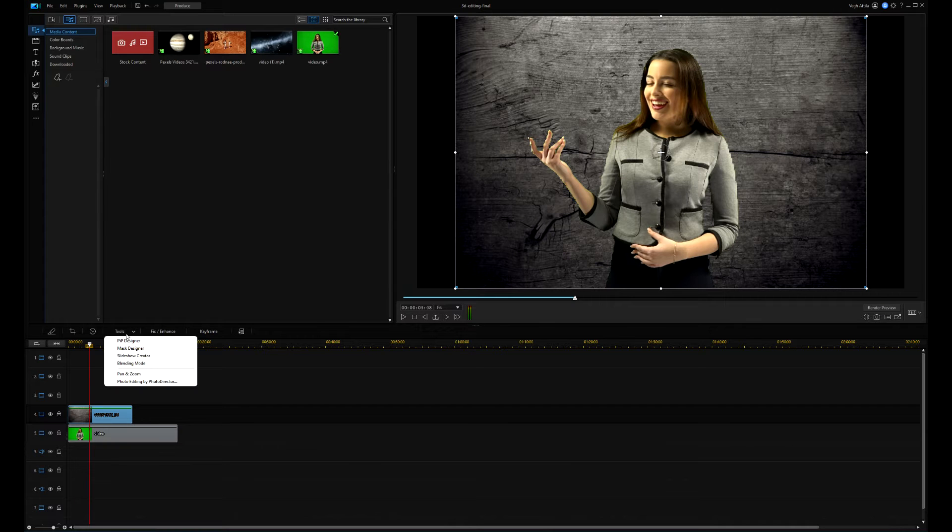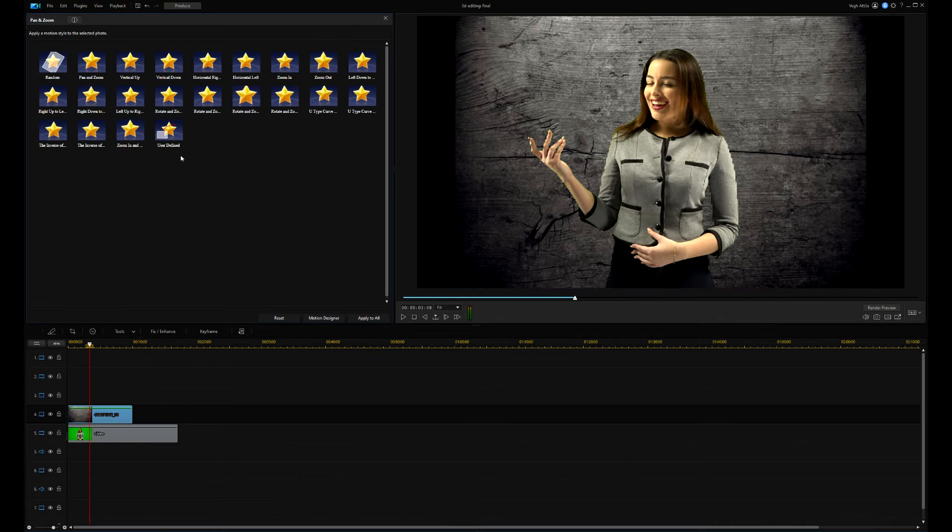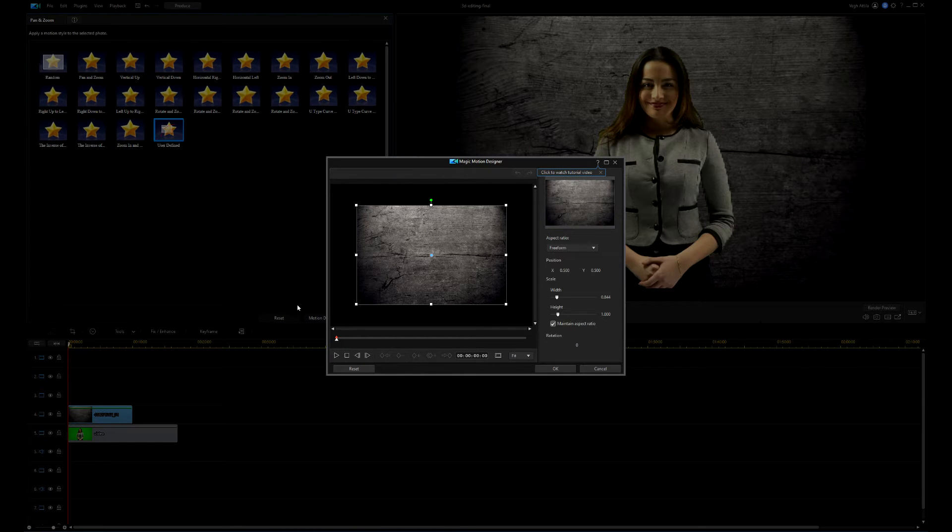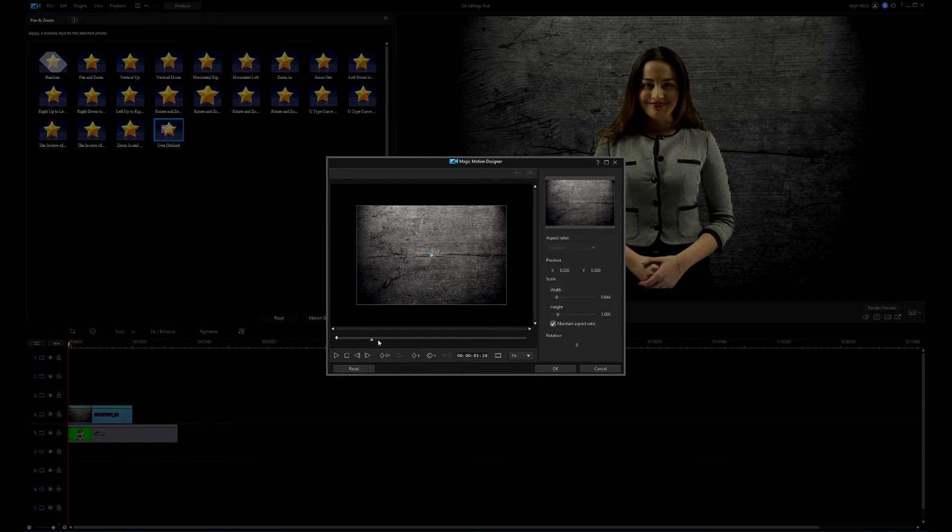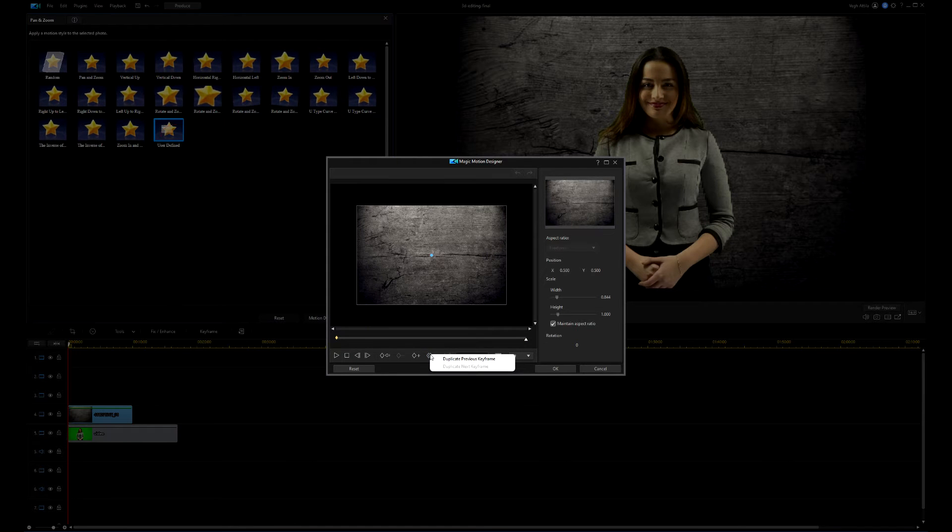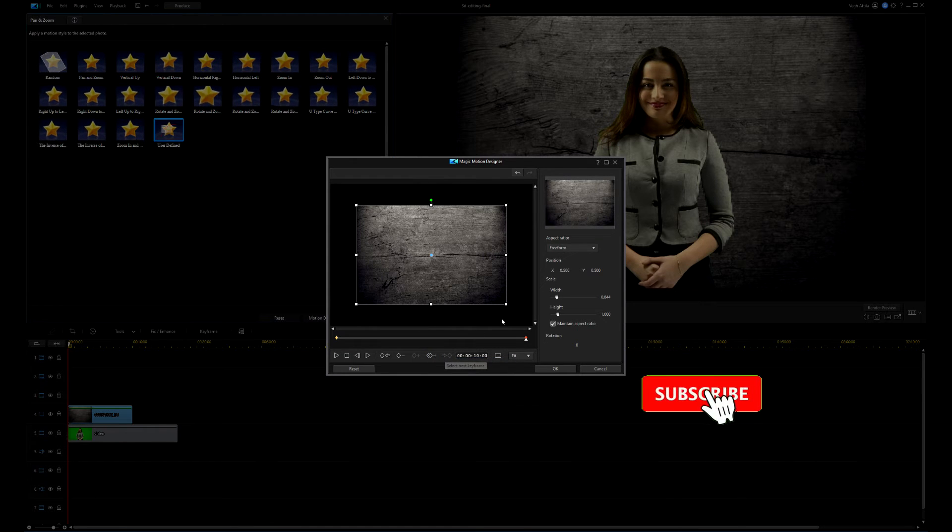Using the pan and zoom tool on the image, I create a little move effect. I will use the user defined tool. I move the position slider to the end of the video and create a new keyframe based on the previous one.